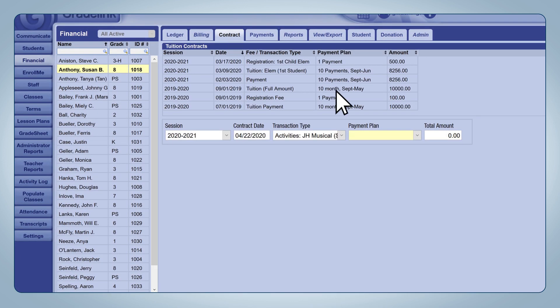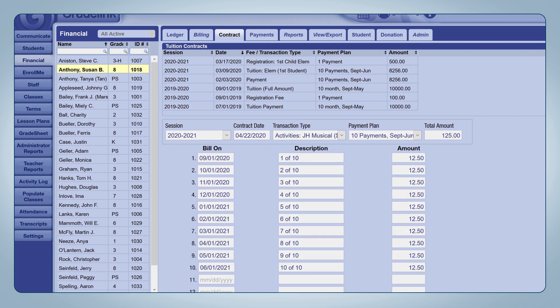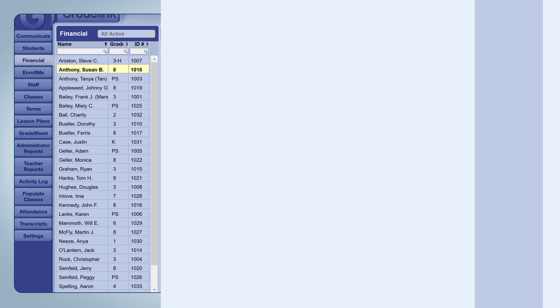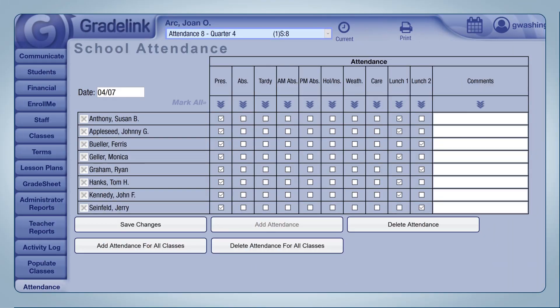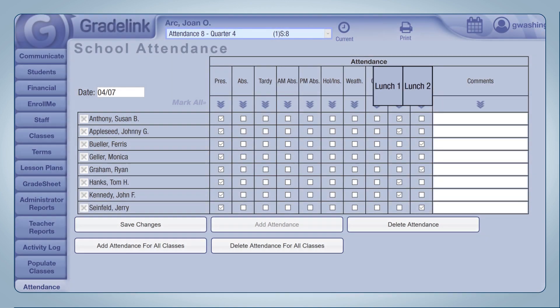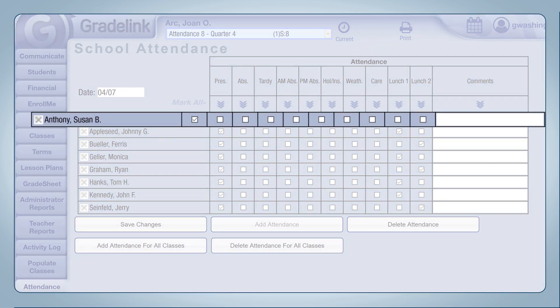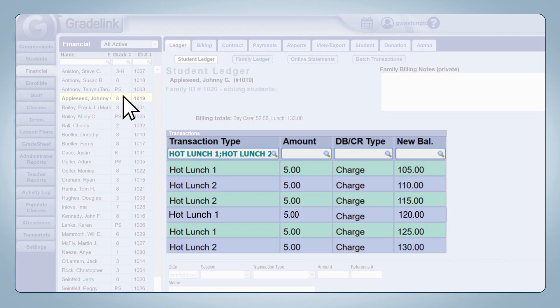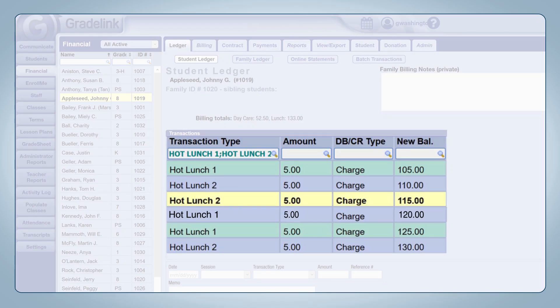Fees can also be automated via the contract section at the top of the page. Once a contract has been set up, the programmed fees will automatically post onto that student's ledger on the set date. Recurring daily fees, such as transactions for school lunch or after school care, can be tied into the attendance section, allowing for appropriate charges to automatically apply to the student's ledger once the value has been selected on the attendance sheet.